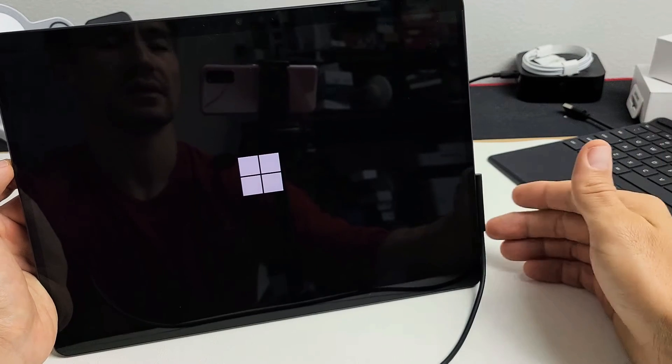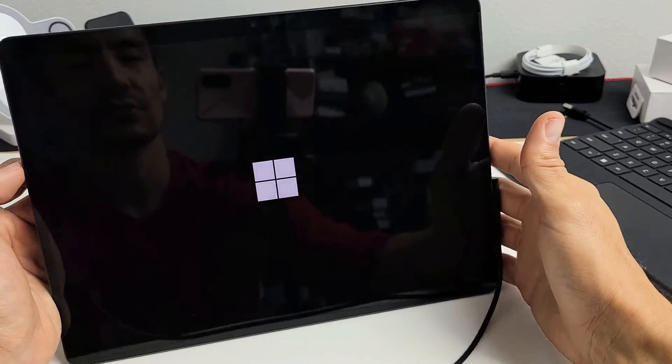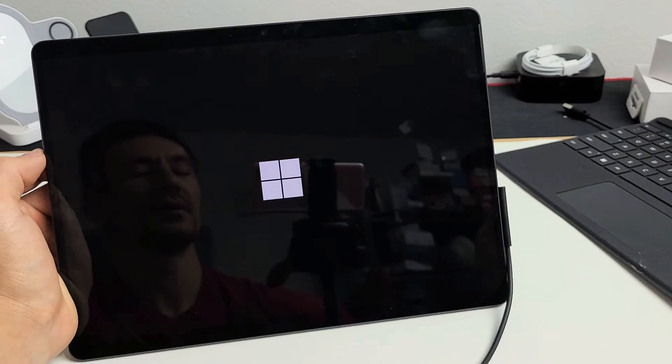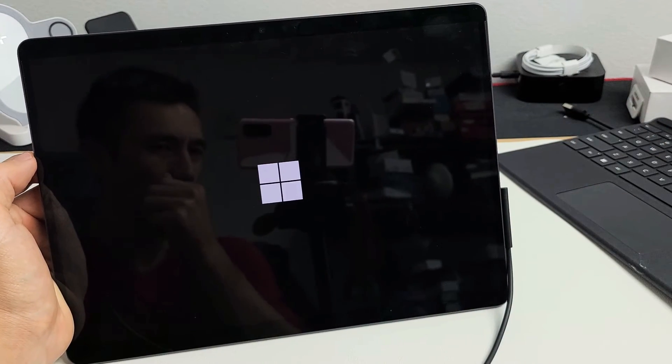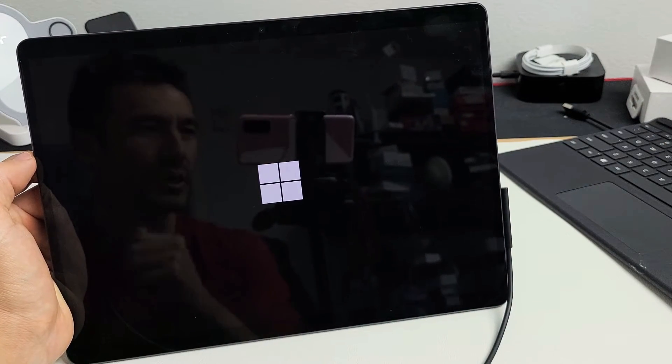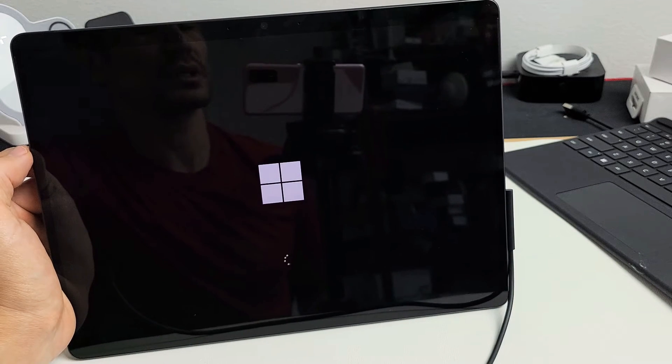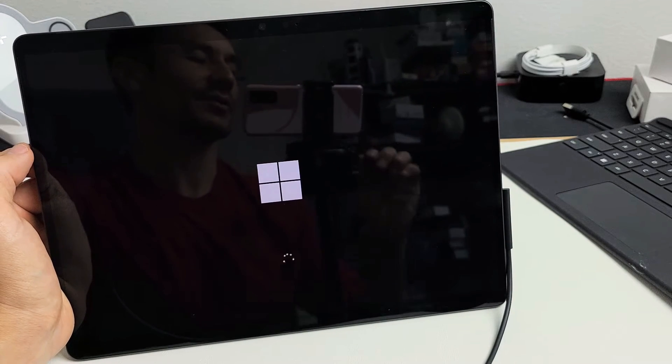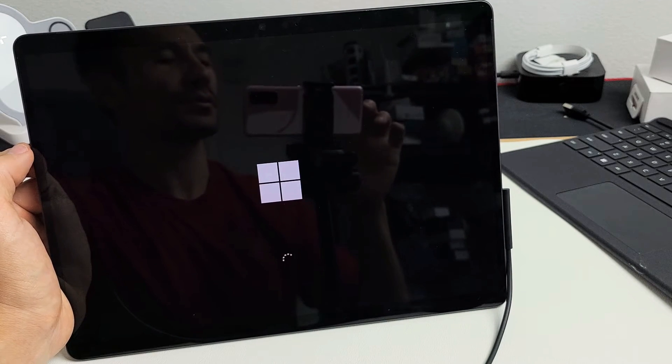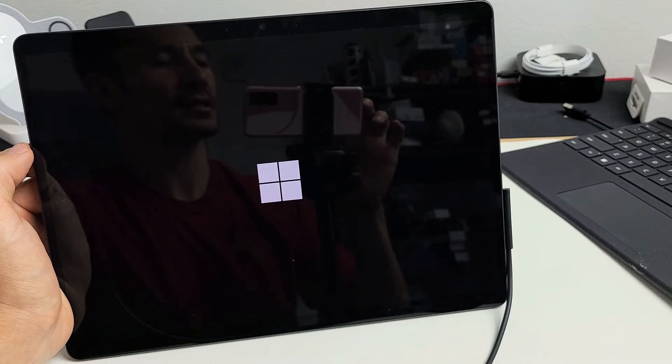There's the Windows logo. Let me go ahead and let go, and let's wait for this to boot up, and hopefully yours boots up normally where your screen is working. If not, then we're going to go to the third possible fix.